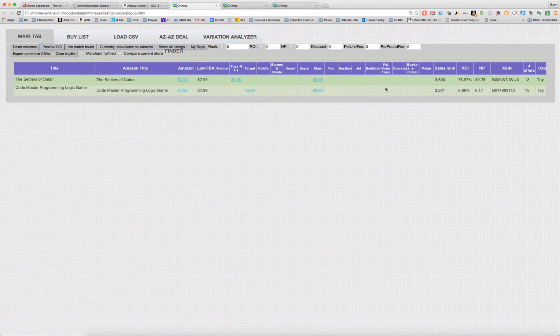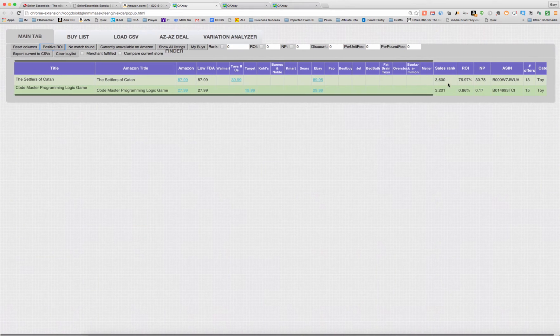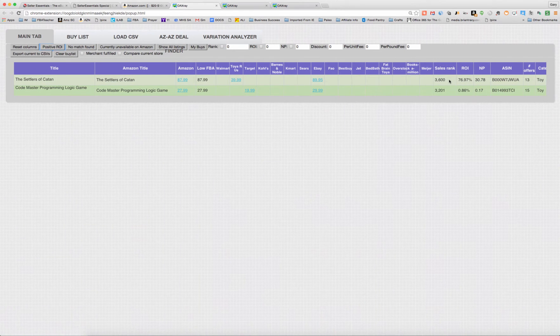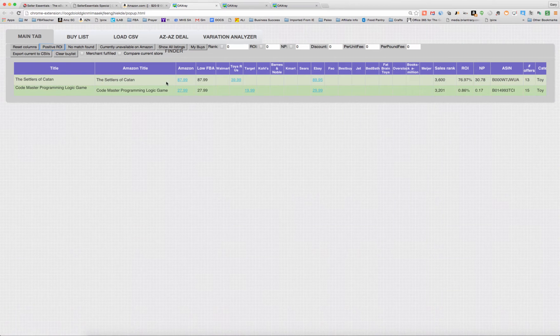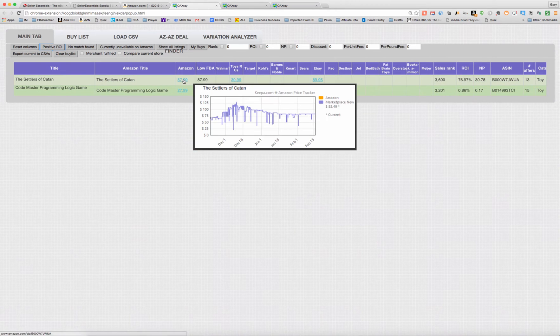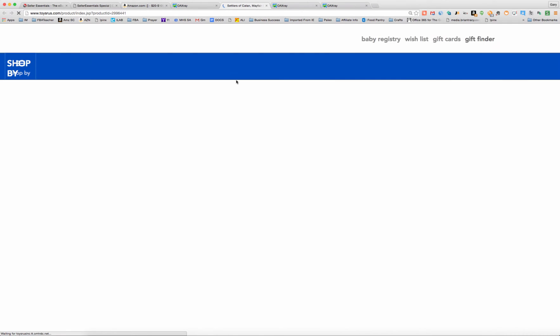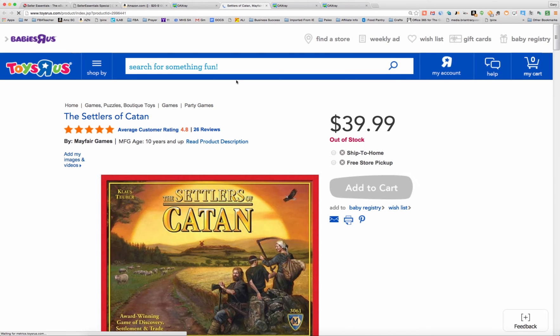I'm just going to skip the negative ROI ones and move on. So we've got a 76% ROI, 3,600 rank. So we've got a good ROI, good rank. Let's see if we have a match here. We've got the Settlers of Catan. I like no Amazon. You can see that Amazon's been out of stock since December and looks like a match. So let's check it out, see if they're in stock. Sometimes they're not in stock when you click the prices. And that's the case here.